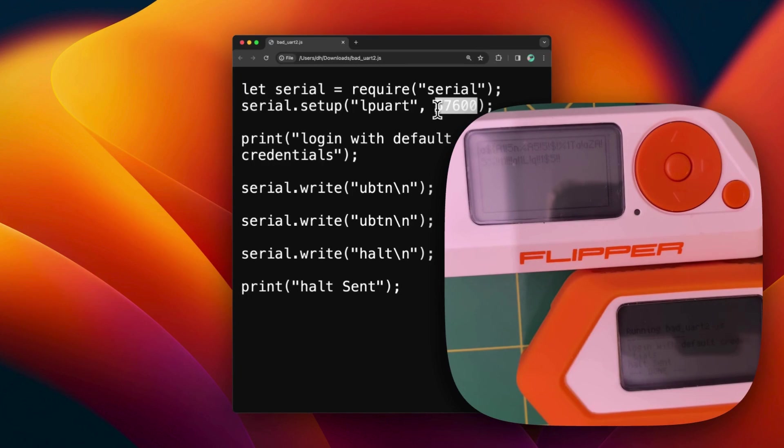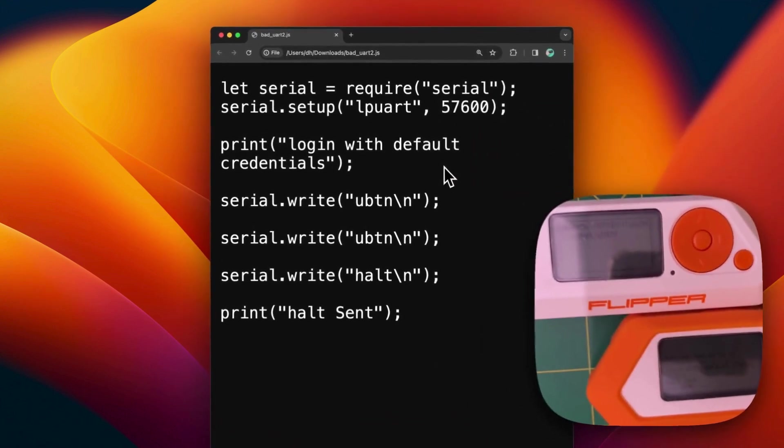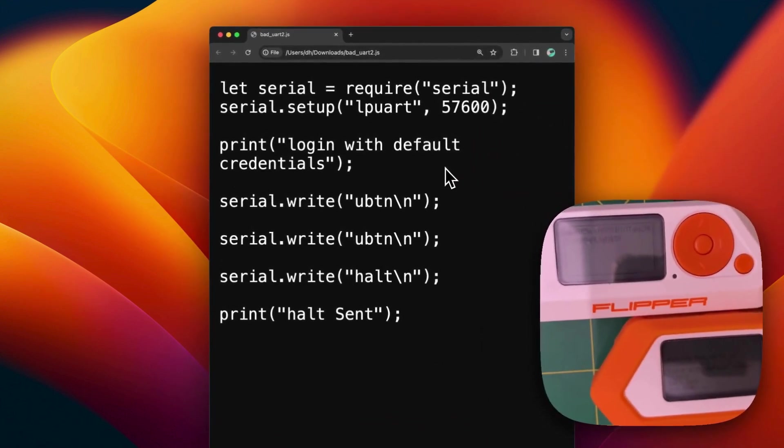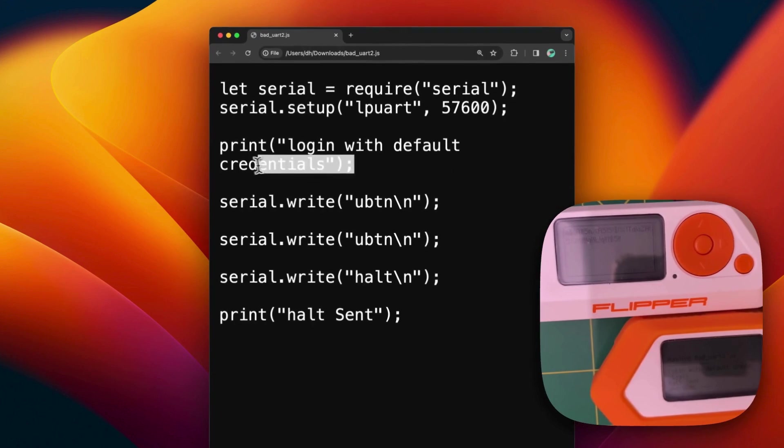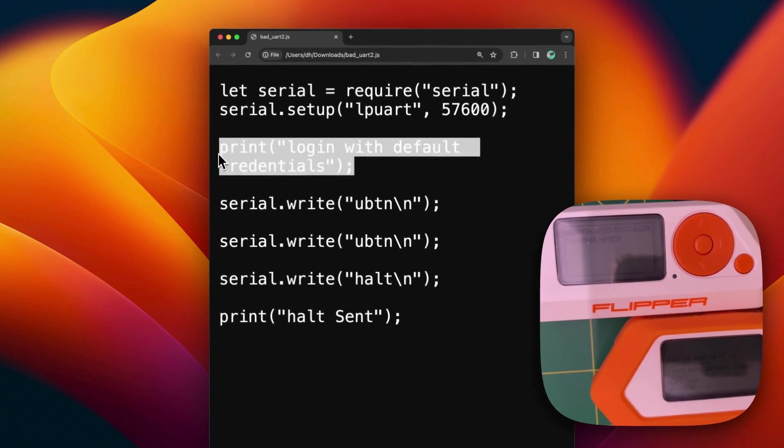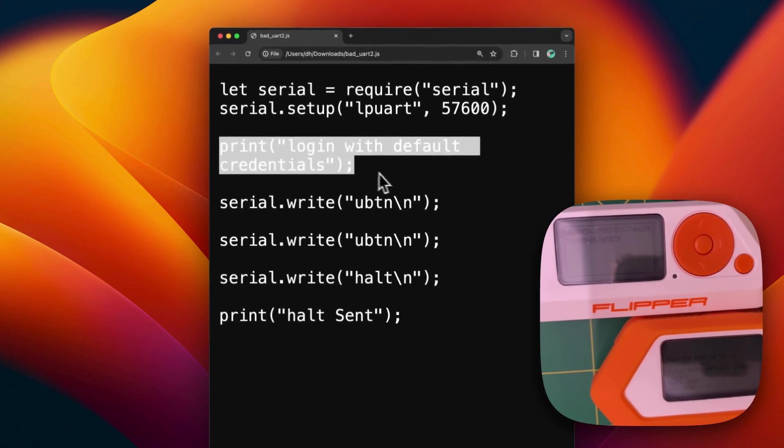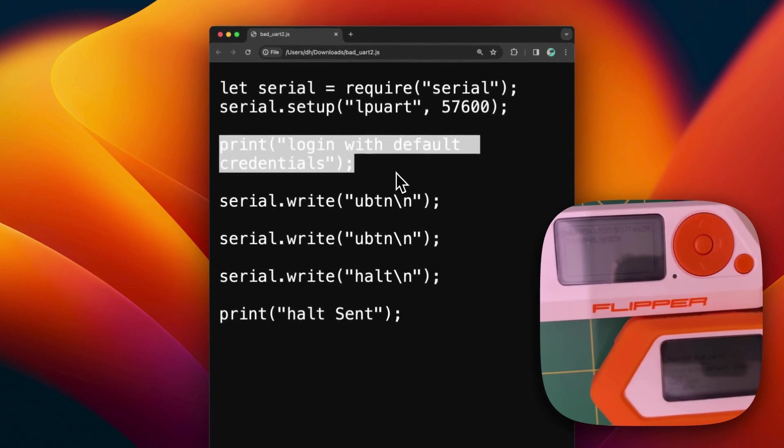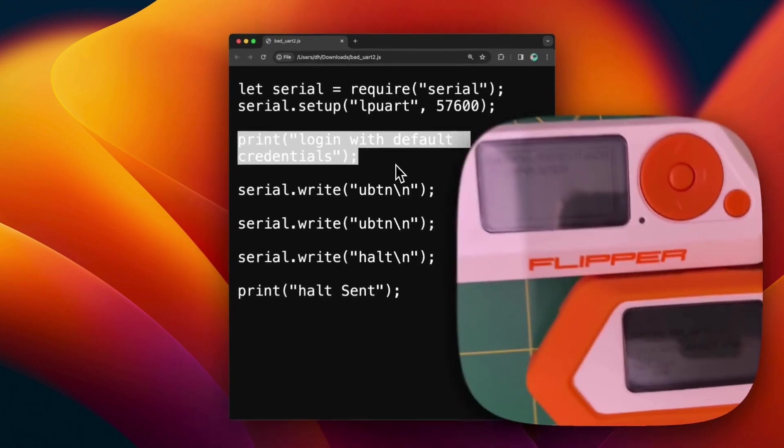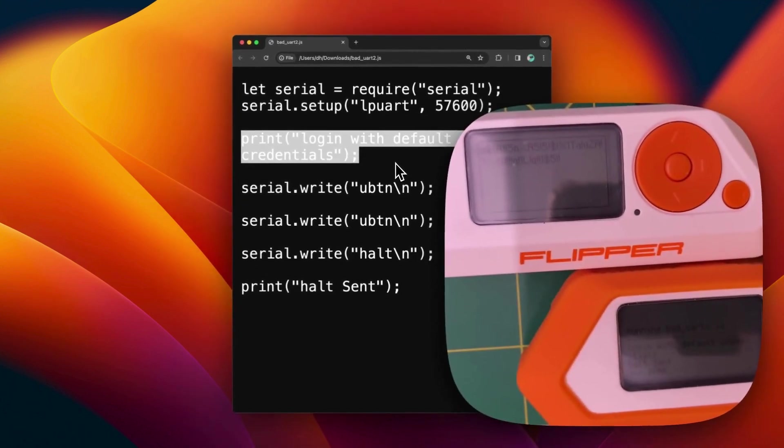This will be my target here, where I will connect my Flipper Zero to the UART interface and run the script. So let's continue what this script is doing. Basically, first thing first is going to show on the Flipper Zero screen that the script is starting.